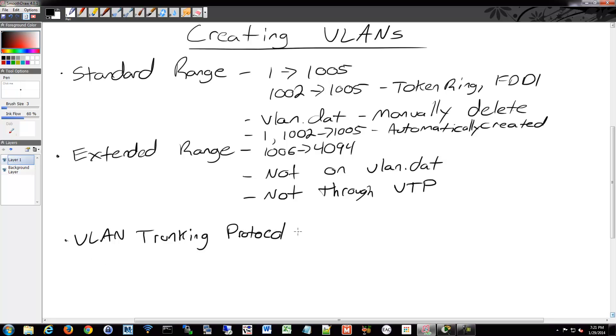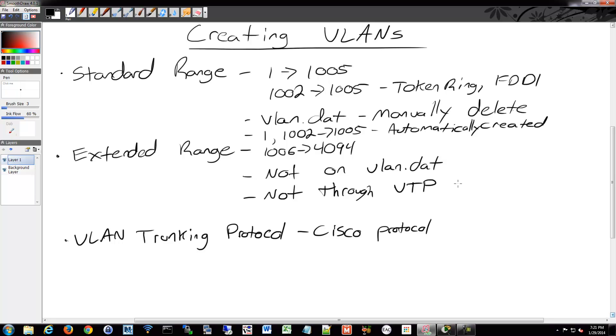It's a Cisco proprietary protocol. And what it does is it allows you to more easily manage your VLANs throughout all your switches. So you might be thinking now, if I'm making these VLANs and I'm associating them to a bunch of different ports on my switches, what if I have a hundred different VLANs and I have a hundred different switches out there?